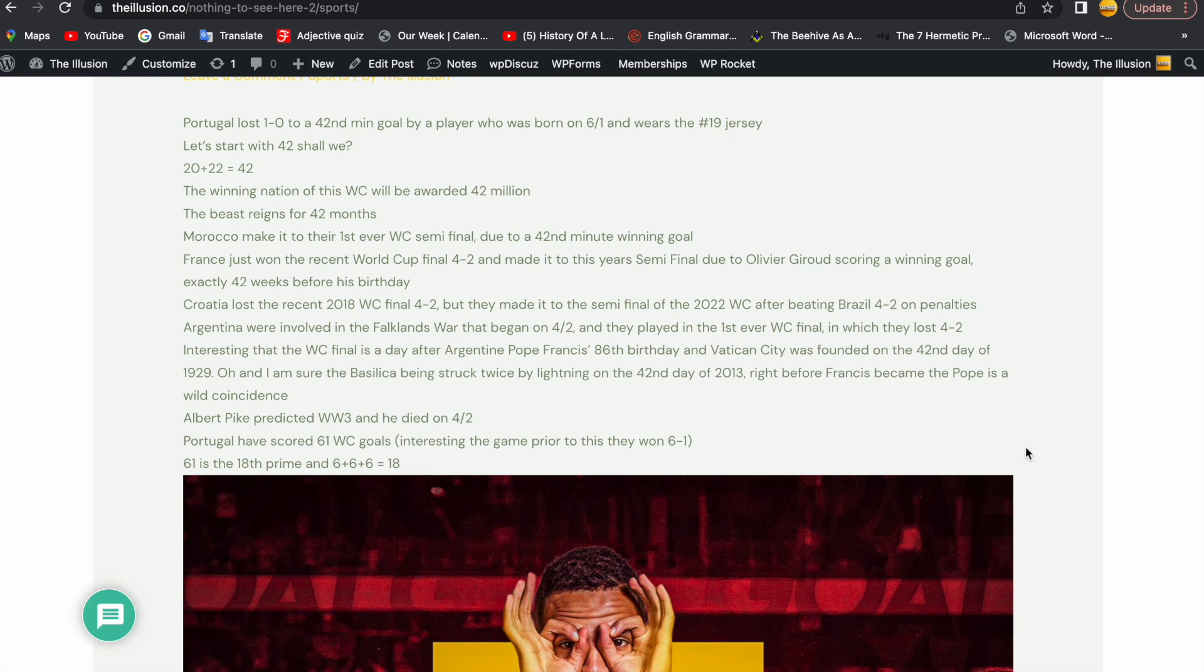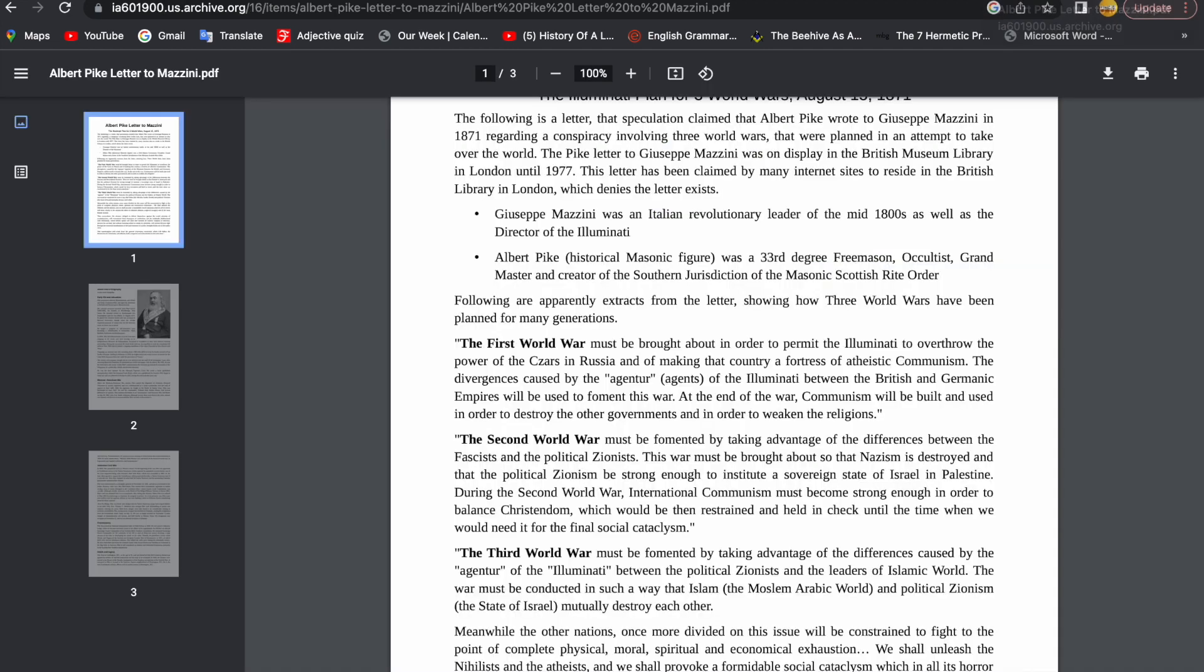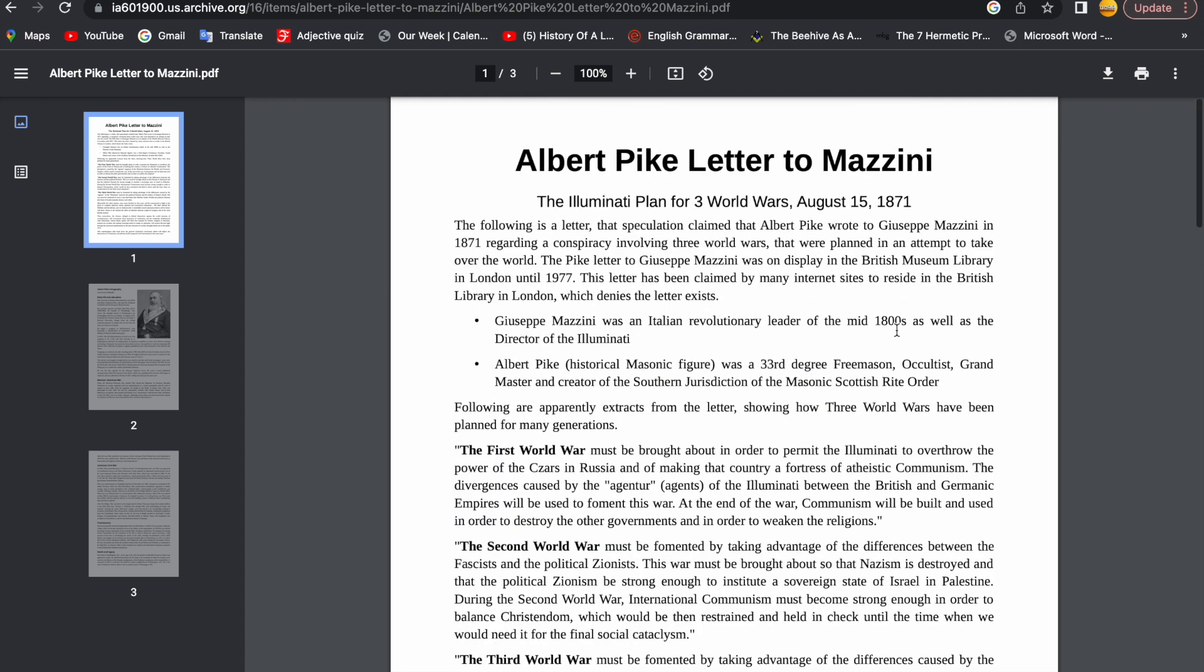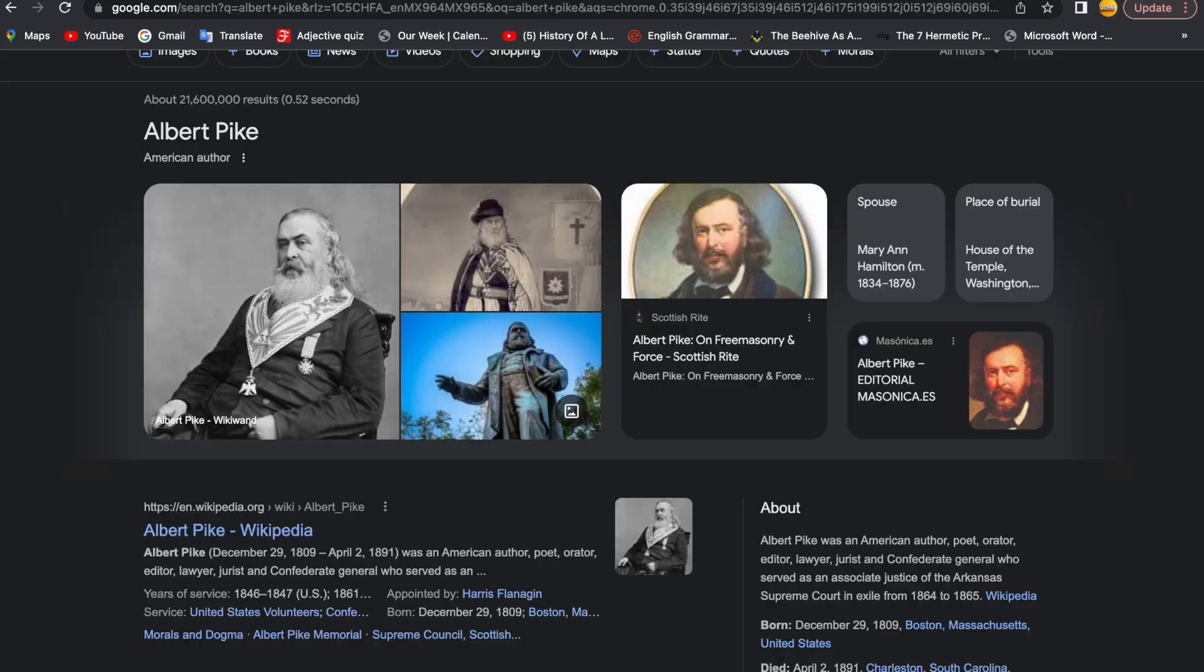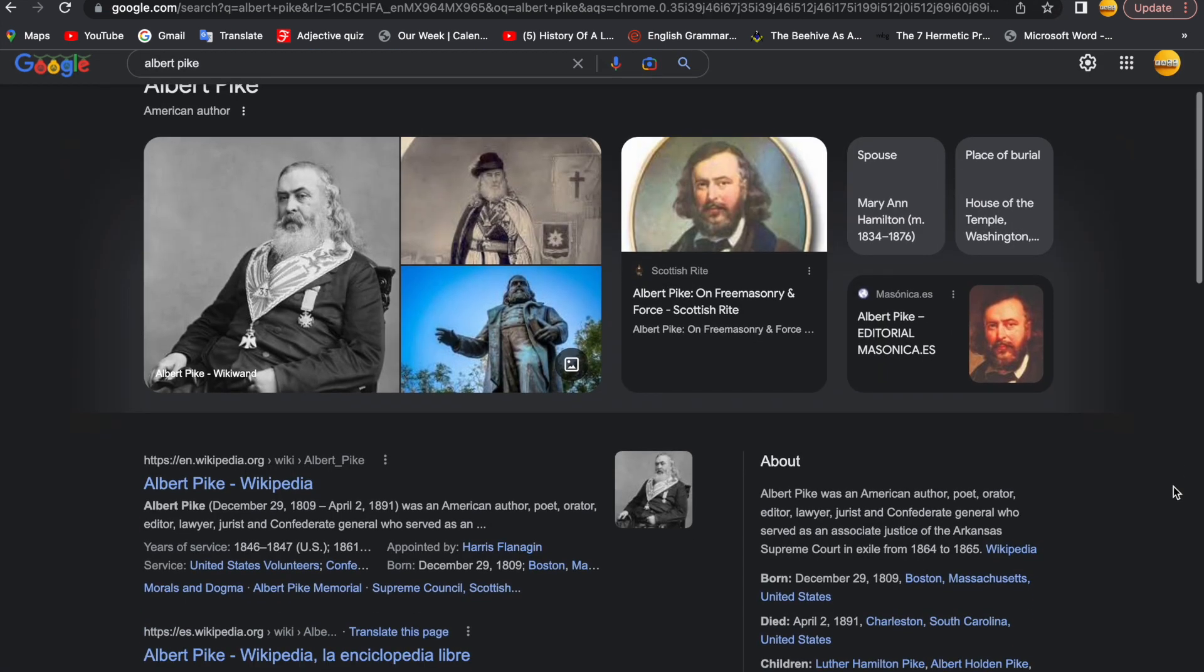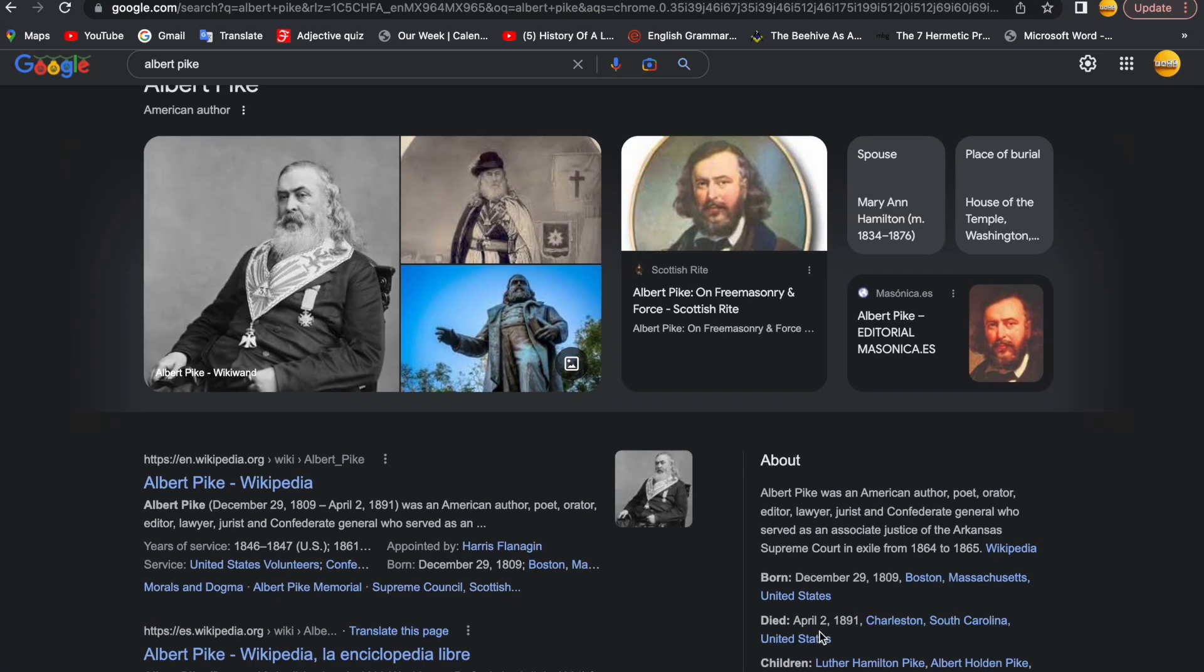Albert Pike predicted World War 3 with his letter to Mazzini, the Illuminati plan for three World Wars. Albert Pike died 4-2. Yep, 4-2.